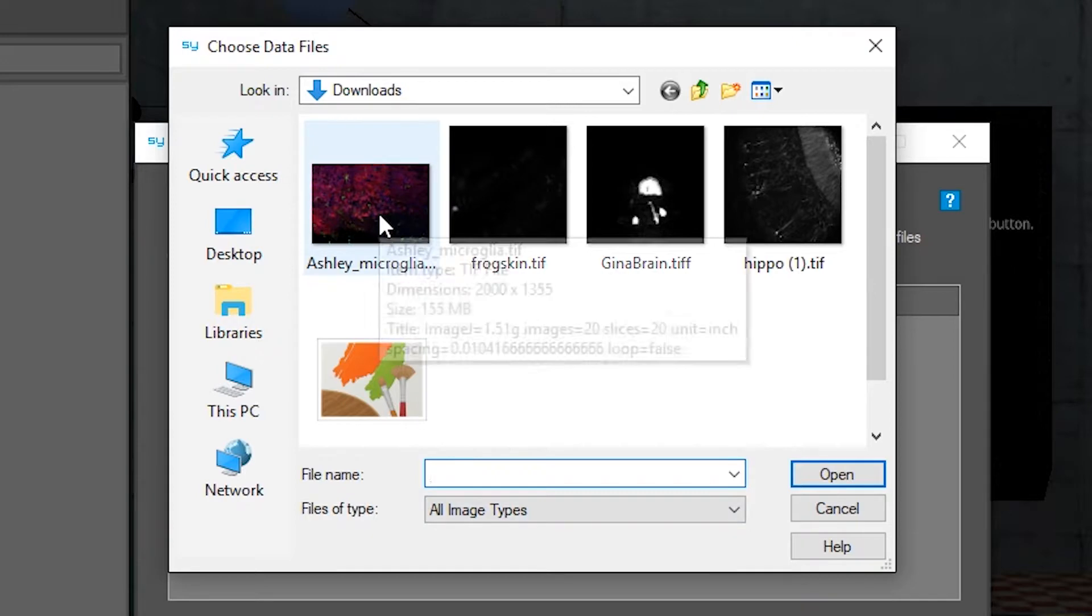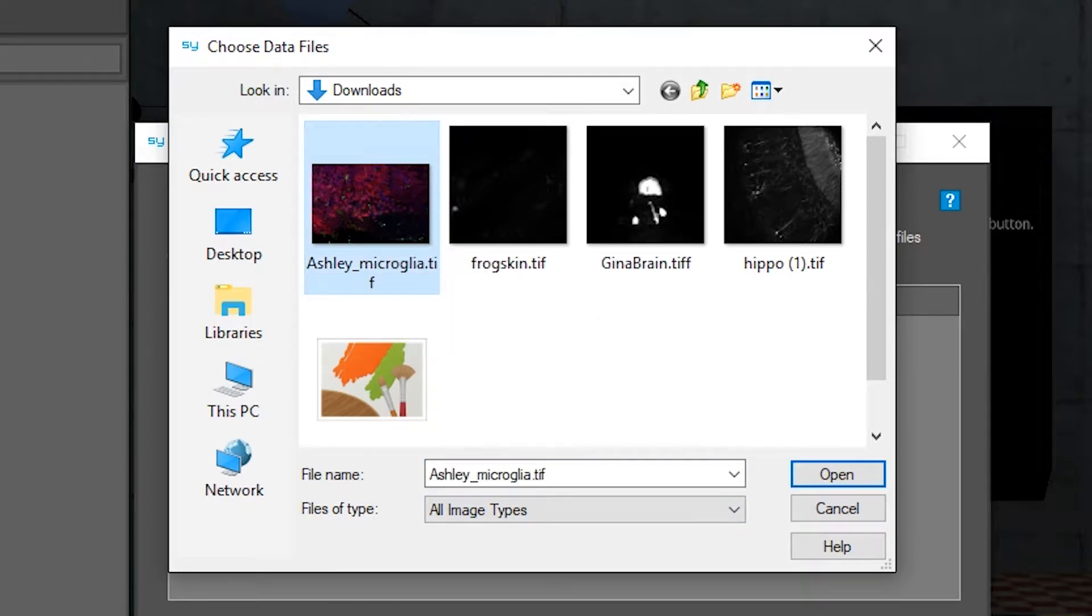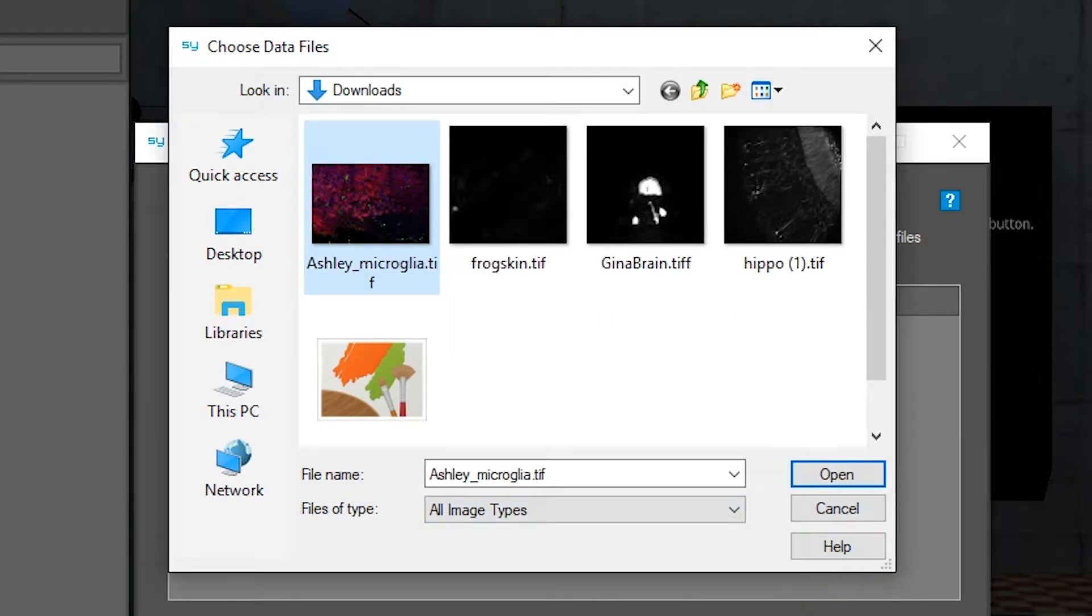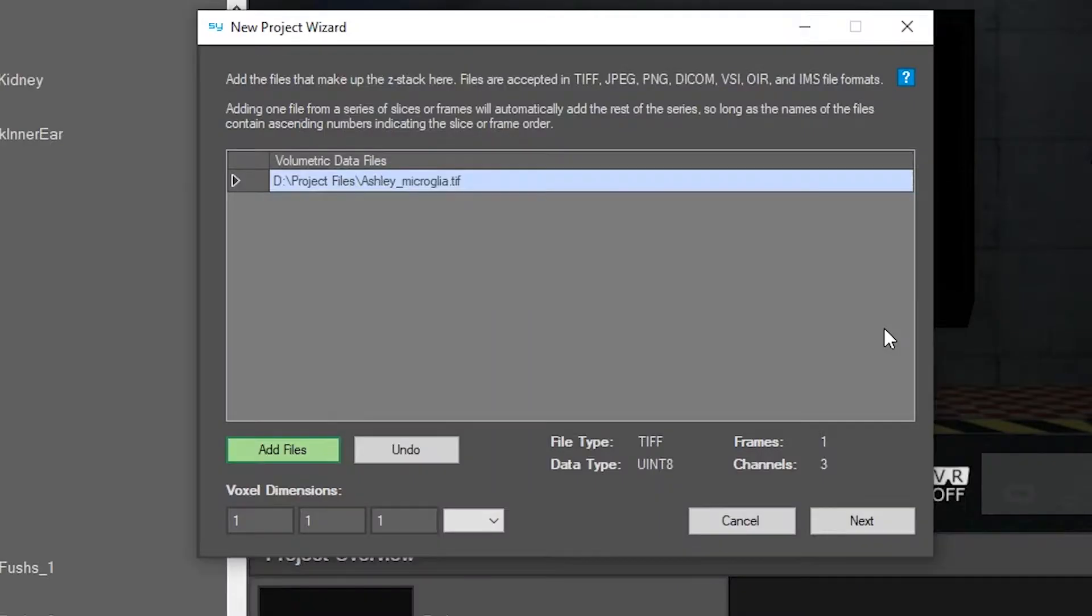As you can see, it's not an SYG file, which is what we need for the project to open in SciGlass. Right now it's a TIF file and we're just going to open it.